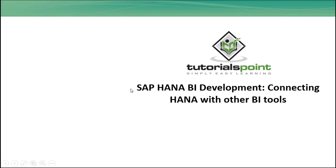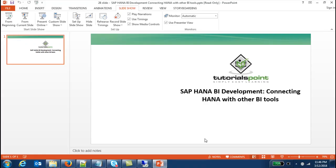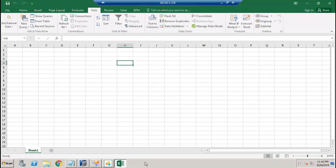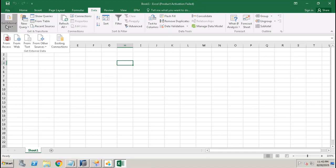In this tutorial we will see how we can get the HANA views data into our Excel. This is our Excel file. If we go to the Data tab and go to Get External Data, we go here to From Other Sources.